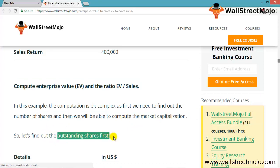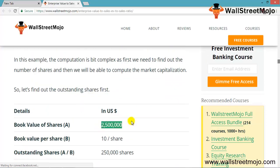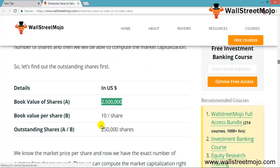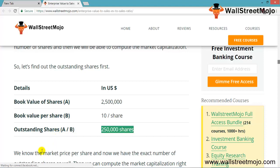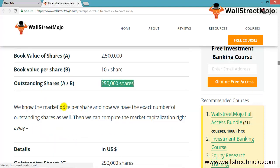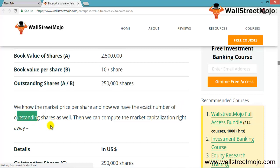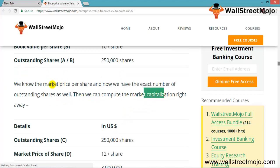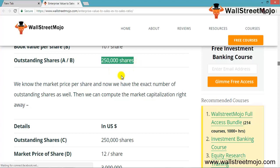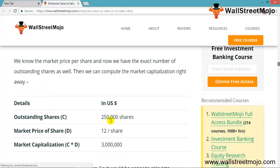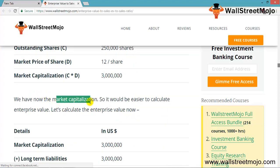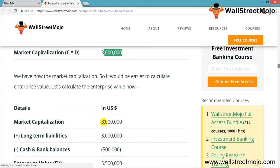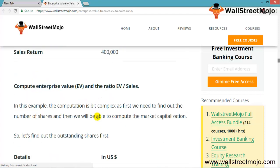Once we know the number of outstanding shares, we multiply by the market price per share to get market capitalization. Having both values, we can compute the total market capitalization. Then we add long-term liabilities and subtract cash and cash equivalents to arrive at enterprise value. The gross sales are adjusted for sales returns to get net sales.